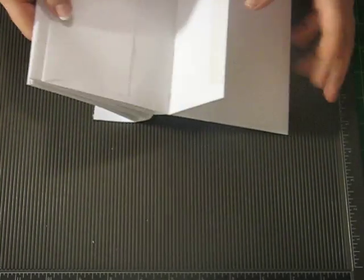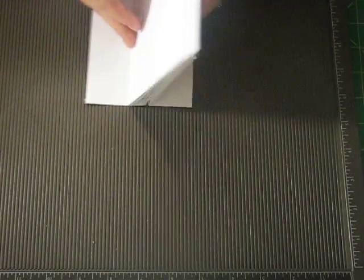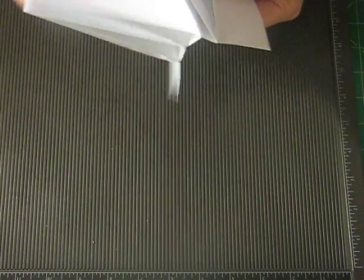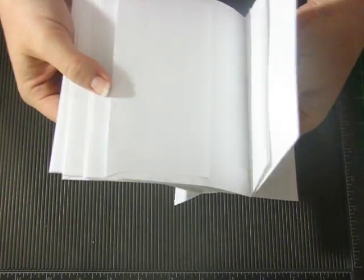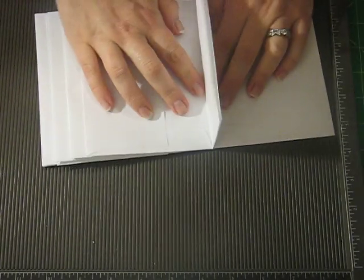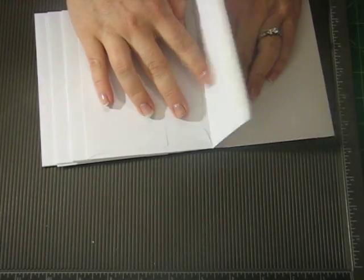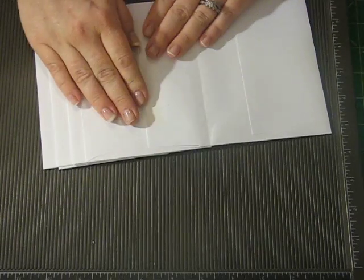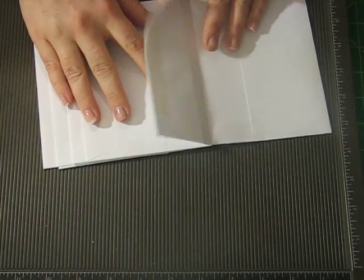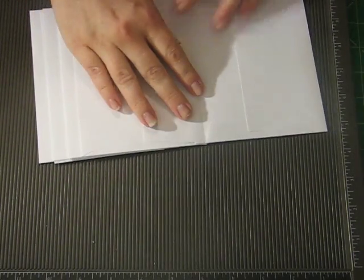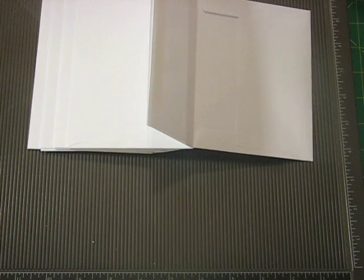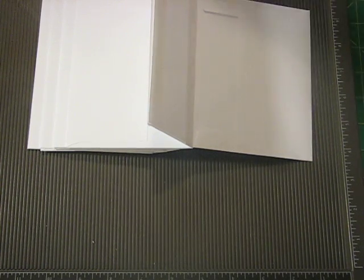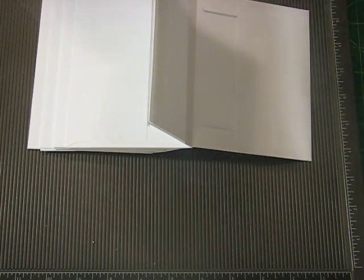And you'll have the center part. This is where you'll attach your pocket page to the center part here. And I've already done the measurements for this. Excuse me.